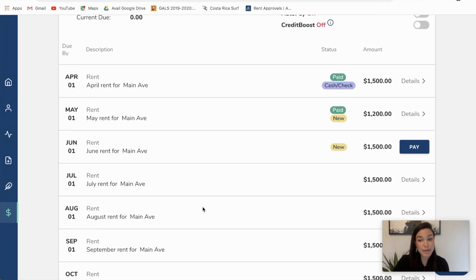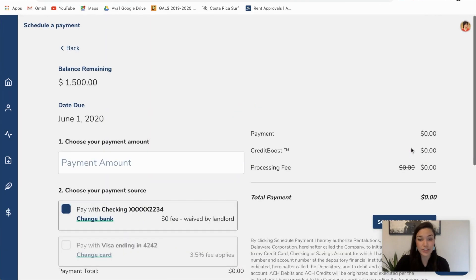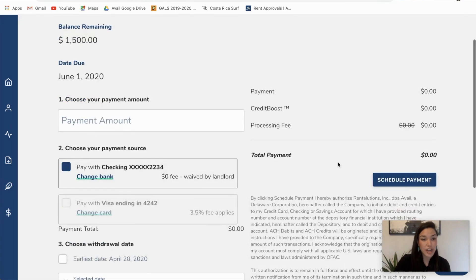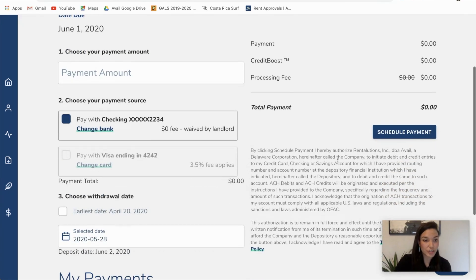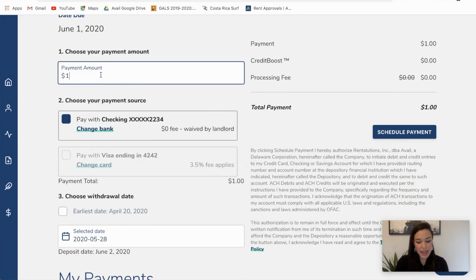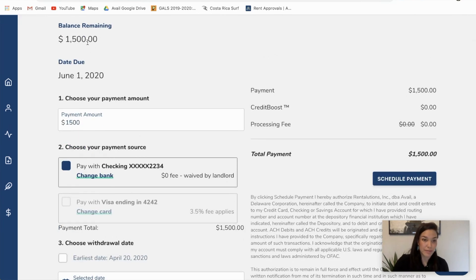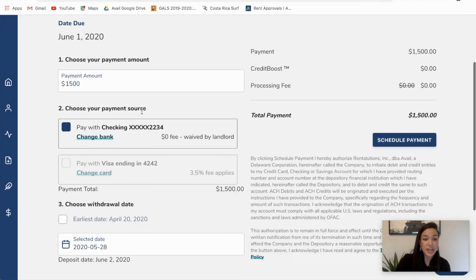From here I can see I have my full list of charges through the duration of my lease. My next payment that's due that I have not yet initiated payment on is my June rent. So I'm going to show you how to make a one-off payment on this charge — it's asking me how much I want to pay, and I want to go ahead and pay the full amount of $1,500.